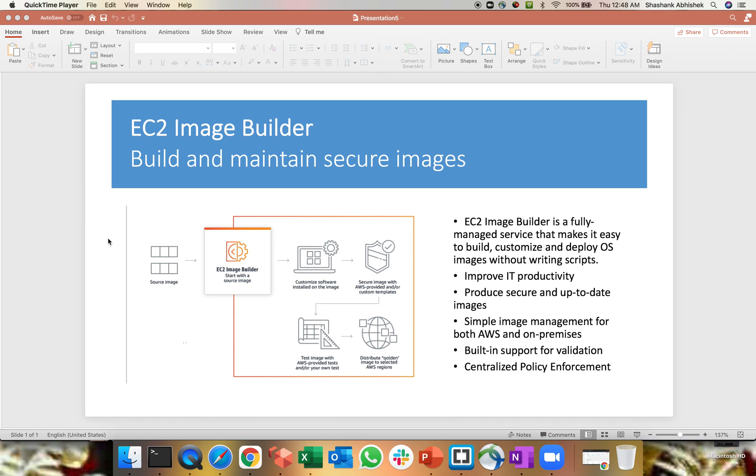Today we will be going to check out another important topic which is called EC2 Image Builder. This service will help you to automate the image creation process. It's basically a pipeline, a delivery pipeline where you just configure once and after certain duration of your schedule you will get a proper AMI or a new AMI based upon all the new patch updates, all the new driver updates, all your softwares whatever you define. That's how EC2 Image Builder looks like.